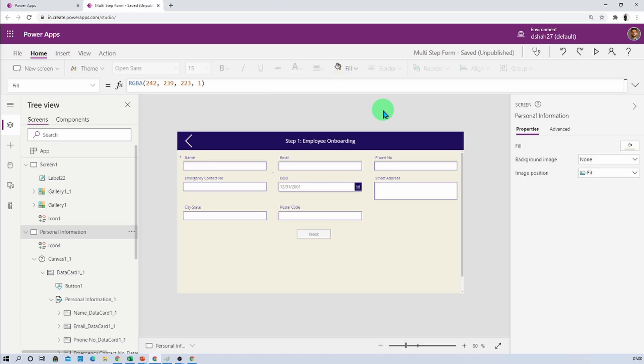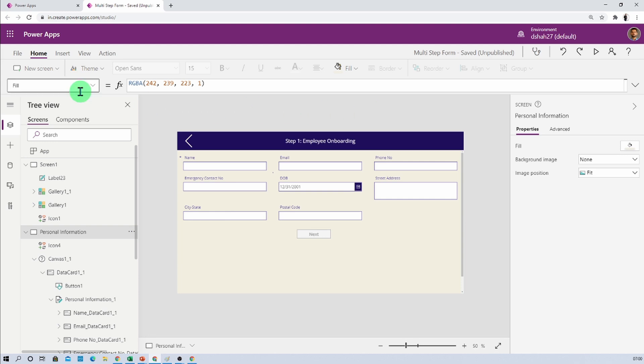Now here I have opened one of my Power Apps. Earlier, what happened here is whenever we are creating our Power Apps for Enhanced Formula Bar, we need to activate one preview feature. Now that thing has been removed and now this Enhanced Formula Bar or new formula bar is generally available. Now let me talk about its features in detail.